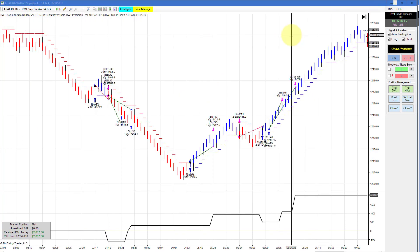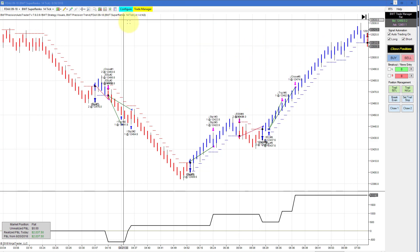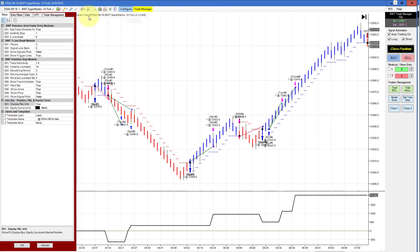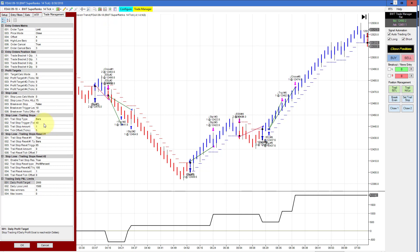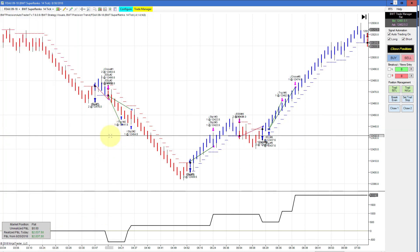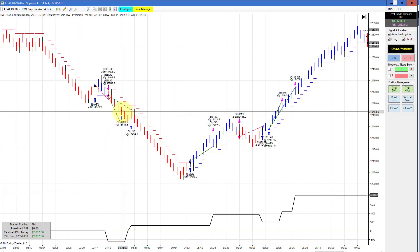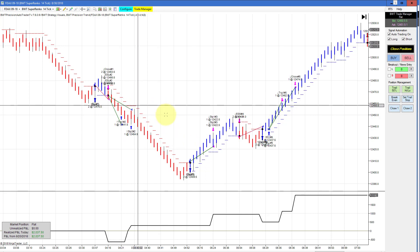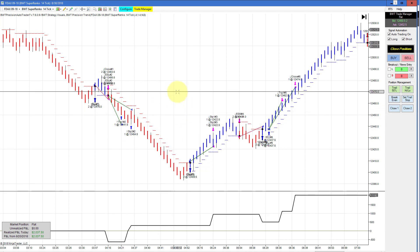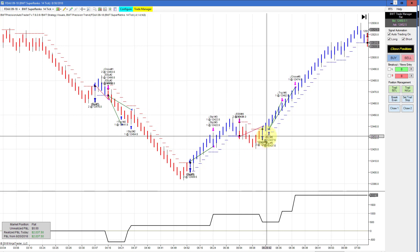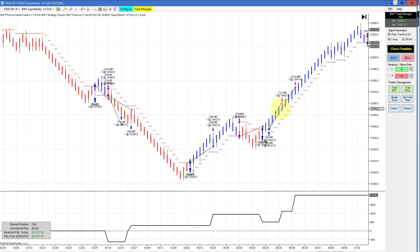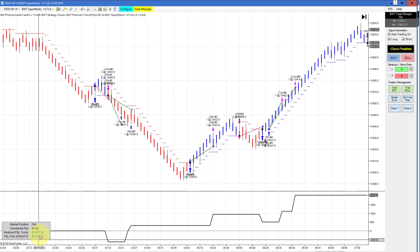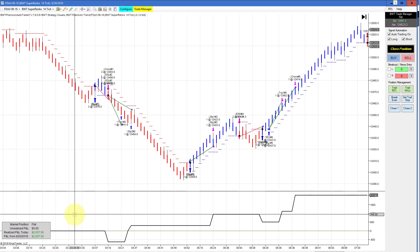Next up is the DAX on the Suprenko 14-tick with the $2,000 goal. This has tighter money management, which is why these trades look different than the other chart. This is for when the swings aren't so big — it actually manages a little better than the other charts. It had the same trades, but this last leg went a little bit longer. This hit its goal and had a couple of ticks of positive slippage.